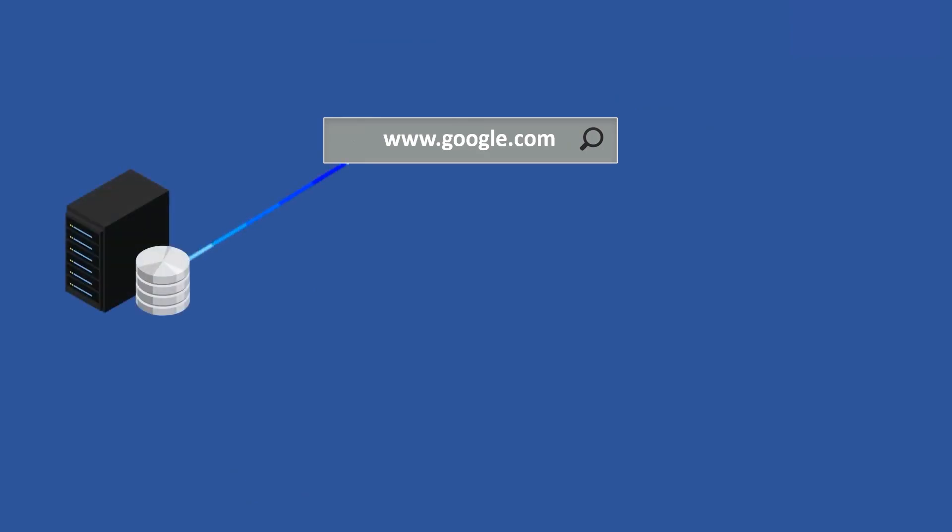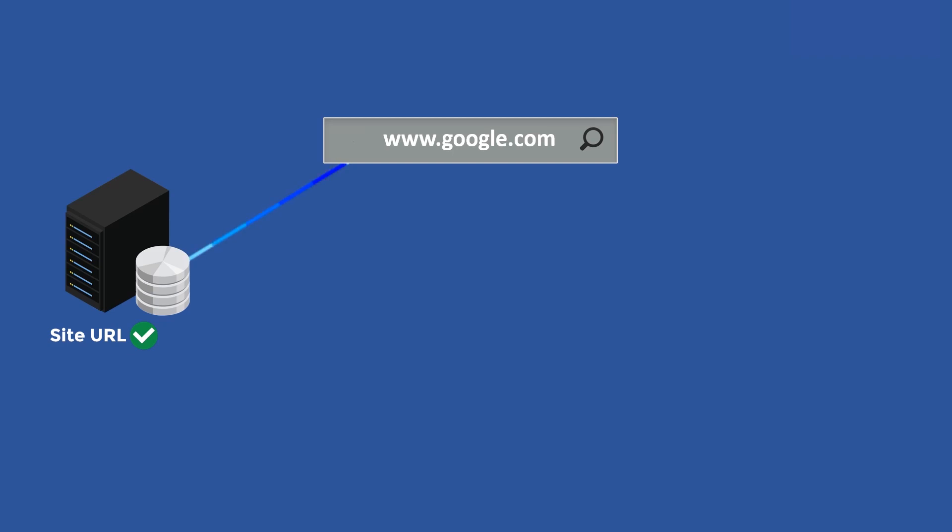If you type google.com, the browser needs to know the IP address of the site you're trying to access, so it sends a request to the DNS, which is sort of like the internet's version of the yellow pages that matches a site URL, or uniform resource locator, to an IP address.